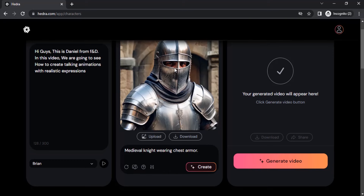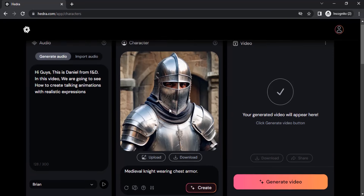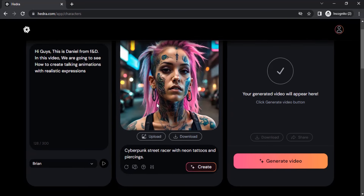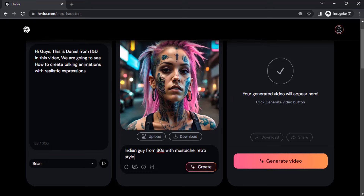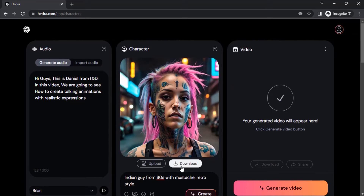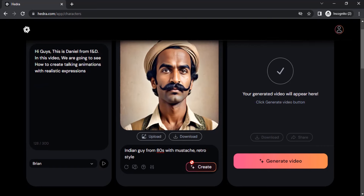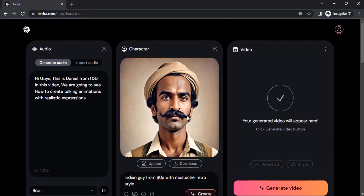If you remove auto-crop and randomize the prompt, the result may not have a proper face or mouth. I'm going to give a custom prompt instead, click 'Create', and this one looks good. You can click here to download the image.